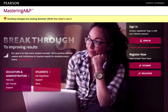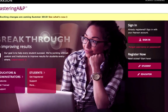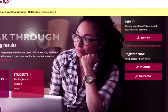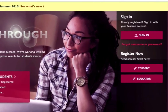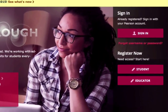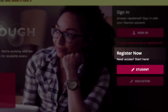If, by chance, your book did not come with Mastering A&P, please ask your professor, your bookstore, or simply go online to www.masteringandp.com and get registered today. The best of luck to you.